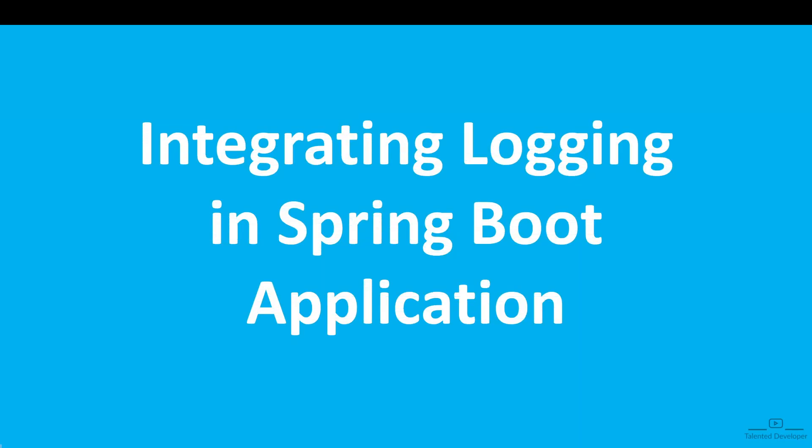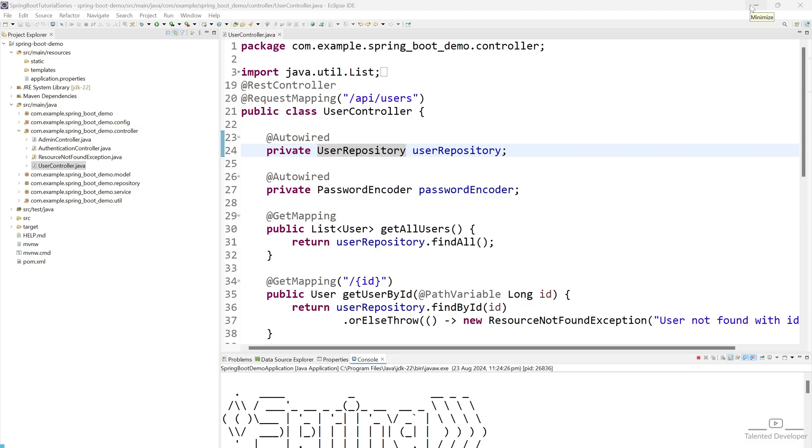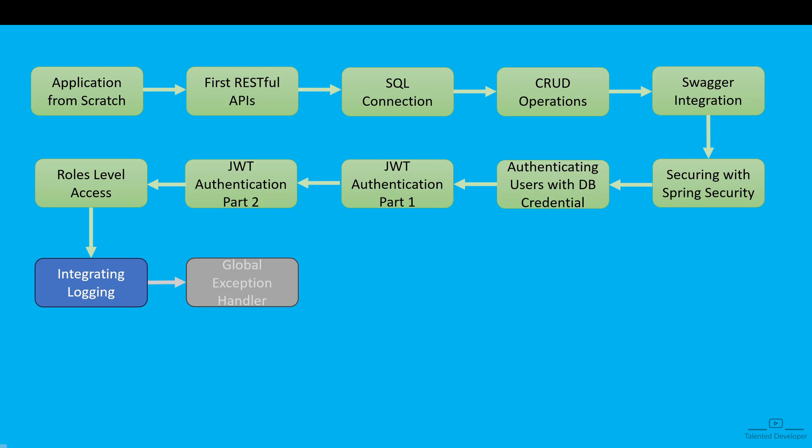Welcome back to our Spring Boot tutorial series. Till now we have learned how to create a Spring Boot application from scratch. We have done REST API, database connection, Spring security, JWT integration. Now we are going to learn an essential aspect of any application that is called logging.